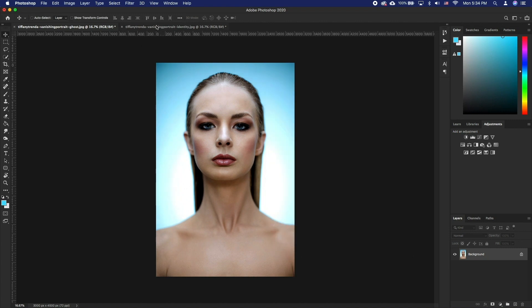While there are a lot of manual ways to match colors of images, we feel like this is the best and fastest way to match colors of different images to each other really well.